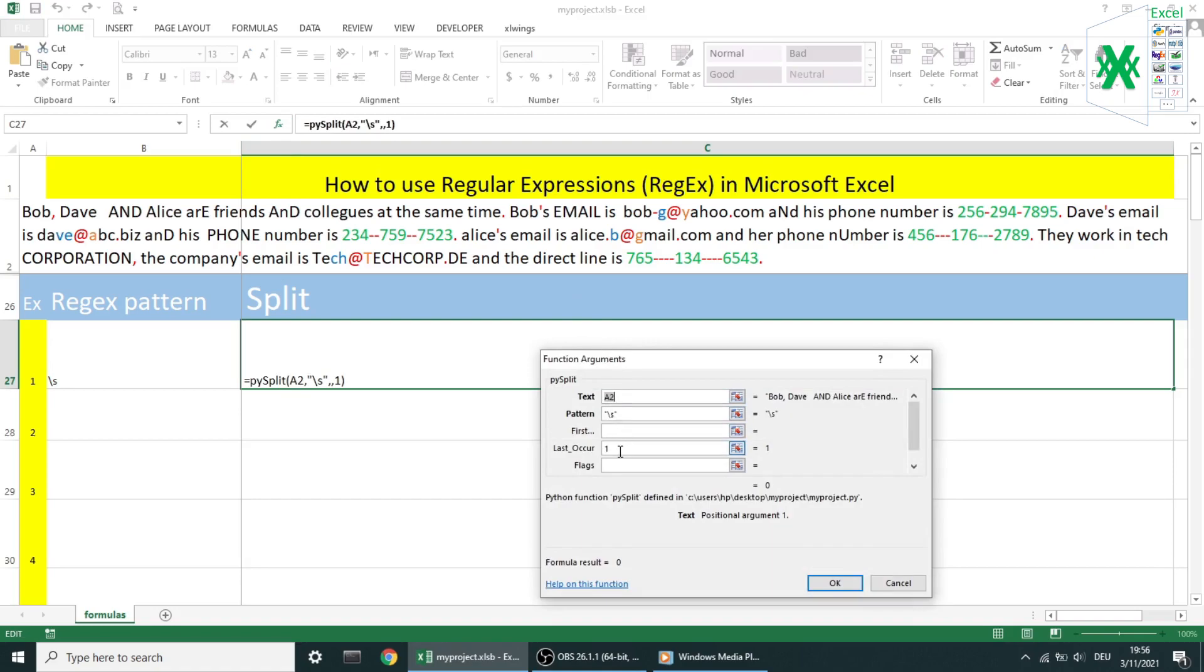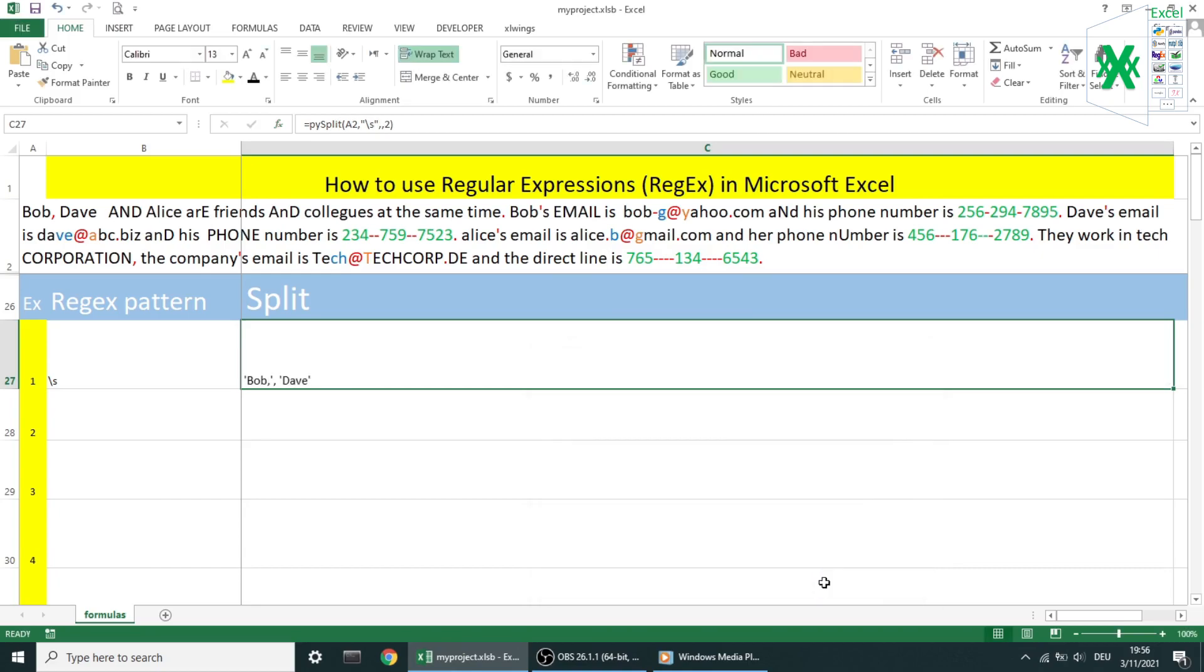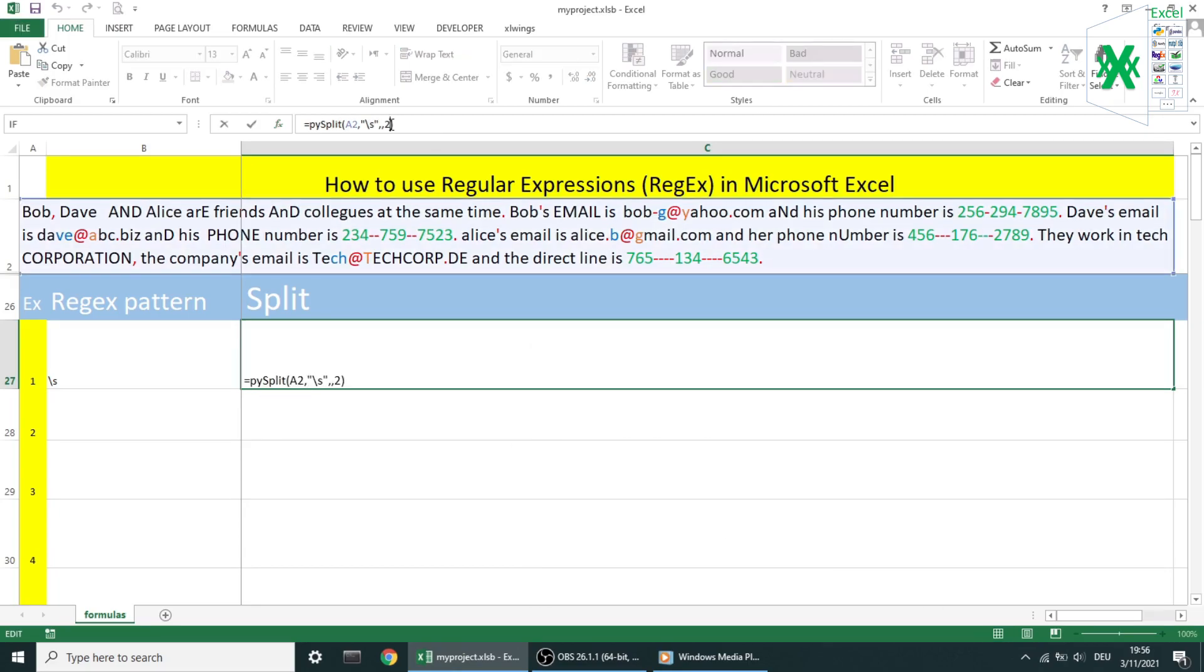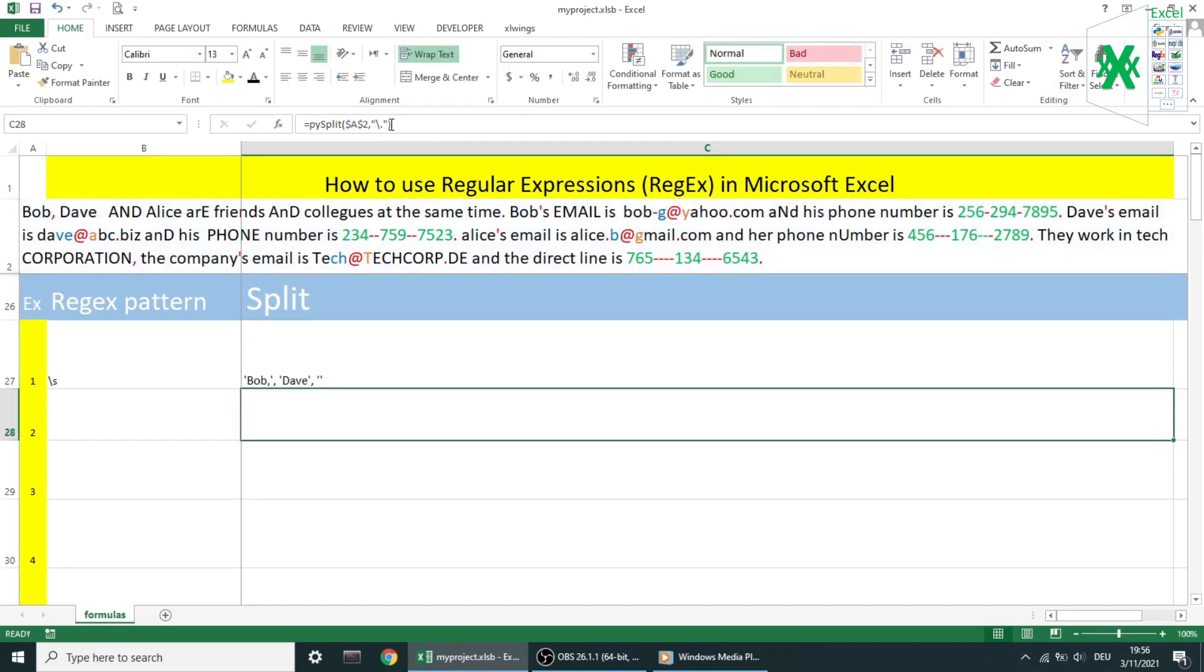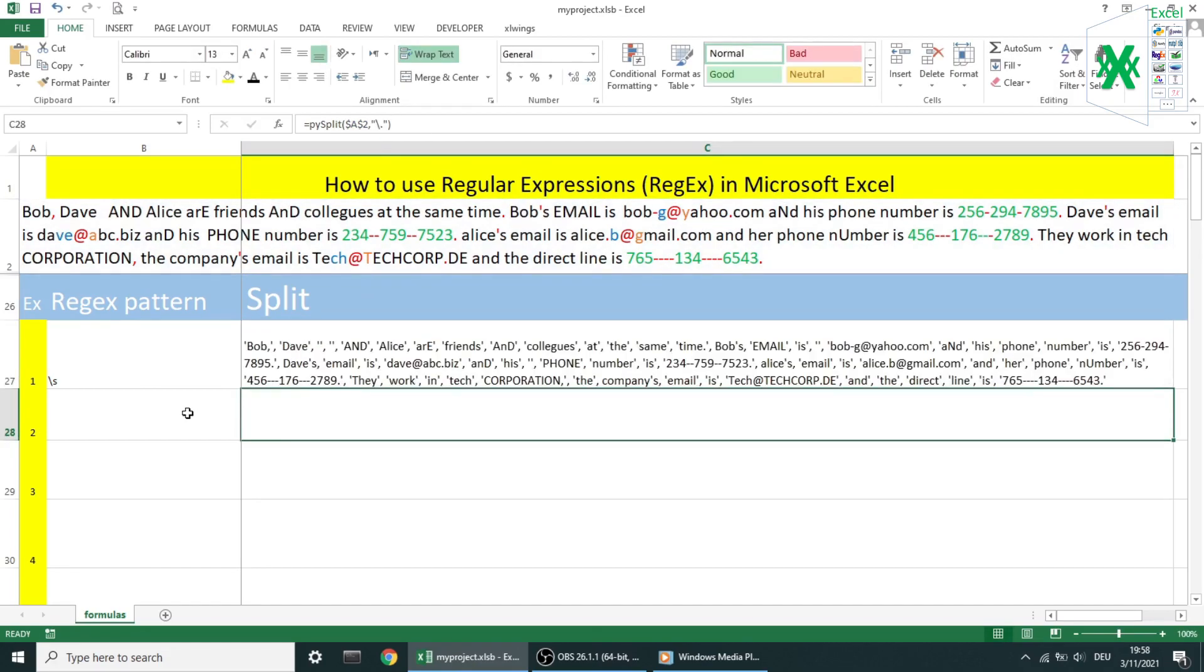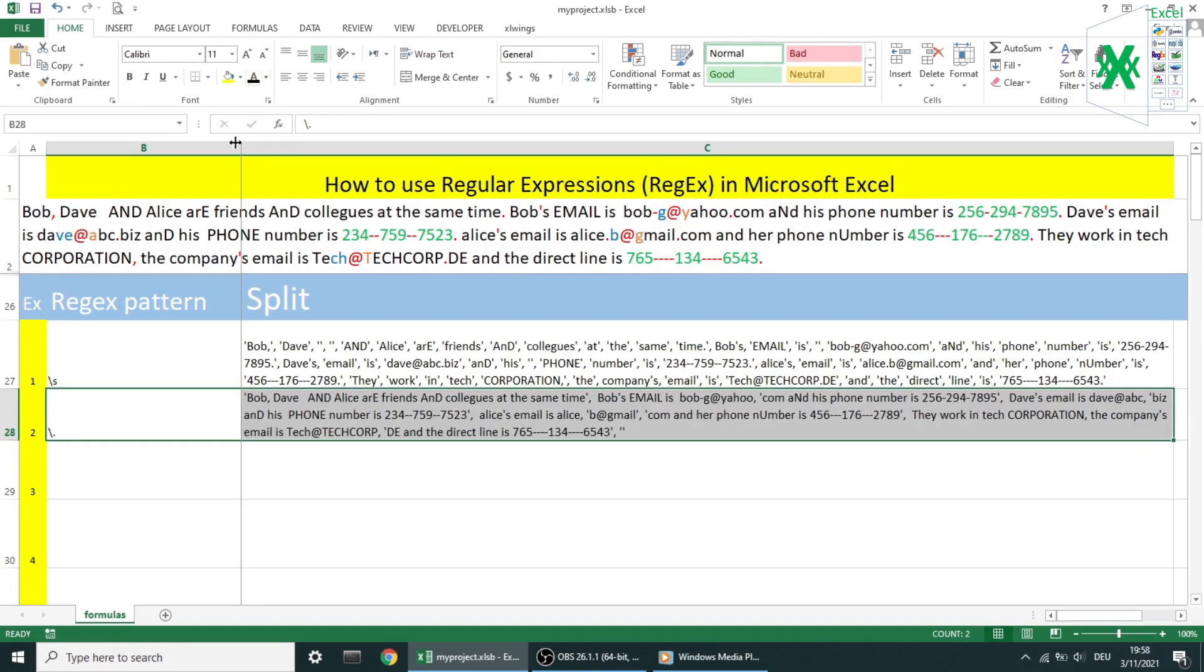Well, Bob comma matches the first element. Let's change the value of the last occurrence and see what it gives us. Well, now I think you've got the idea. Let's move to the next example number two.